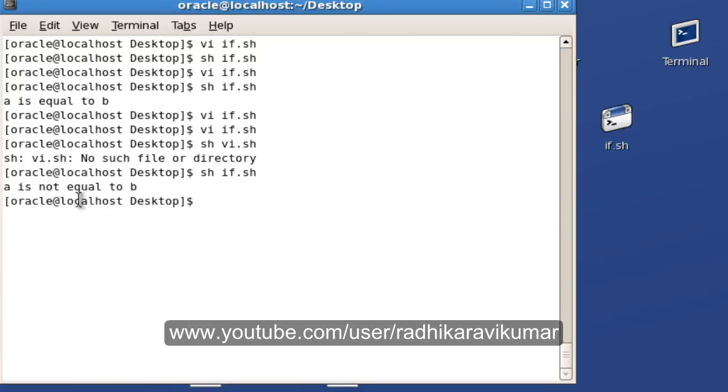You can see that a is not equal to b because we've given 10 and 20. In the same way, you can do different modifications with your programs or scripts and run these shell scripts.